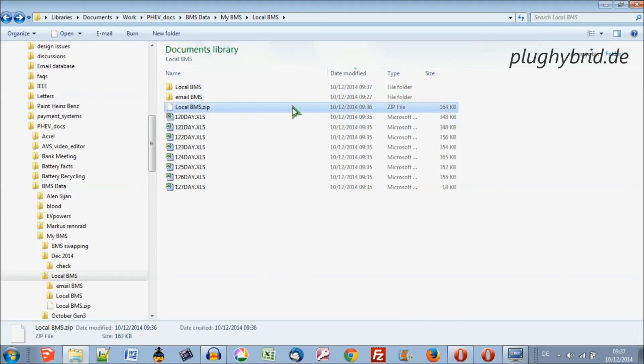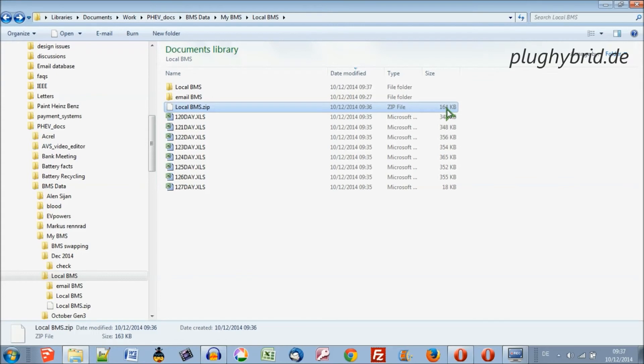So this file is the one you'll want to attach to an email and that size is much easier for your email application to handle. Okay, thanks for watching.